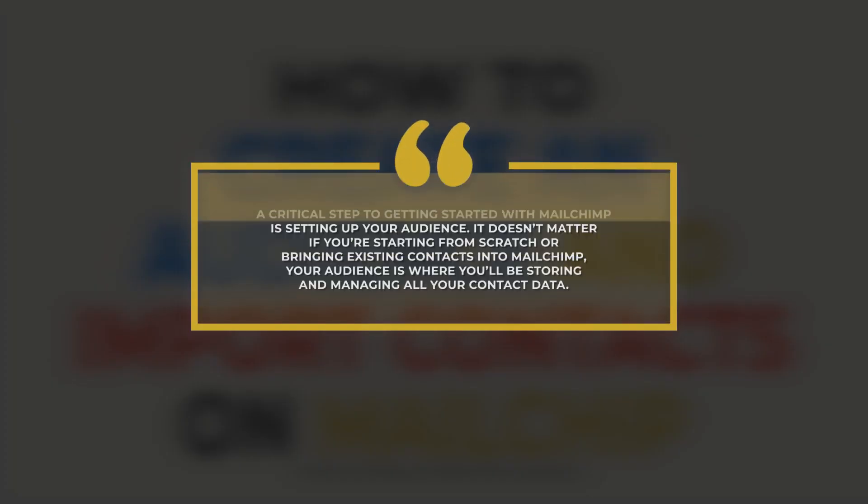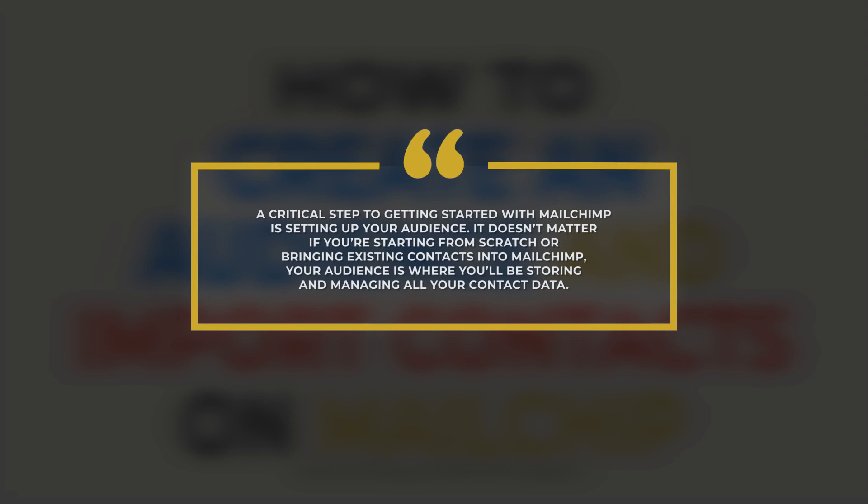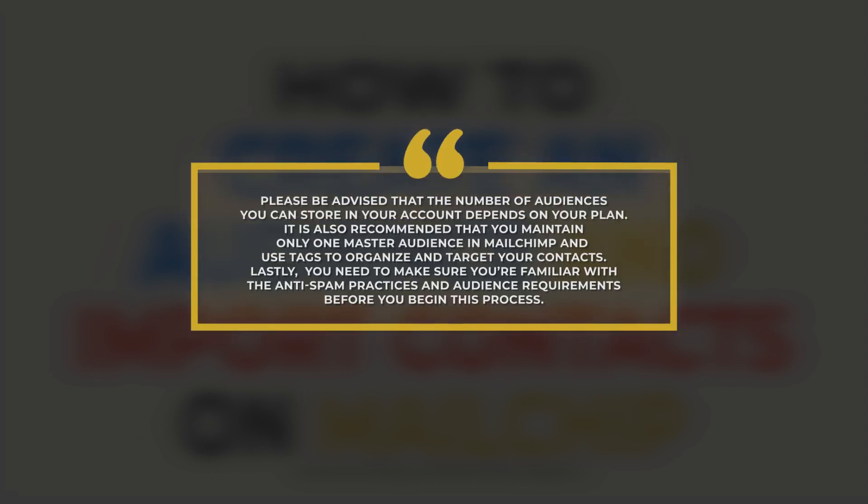A critical first step in getting started with MailChimp is setting up your audience. It doesn't matter if you're starting from scratch or bringing existing contacts into MailChimp. Your audience is where you'll be storing and managing all your contact data. Please be advised that the number of audiences you can store in your account depends on your plan. It is also recommended that you maintain only one master audience in MailChimp and use tags and segments to organize and target your contacts.